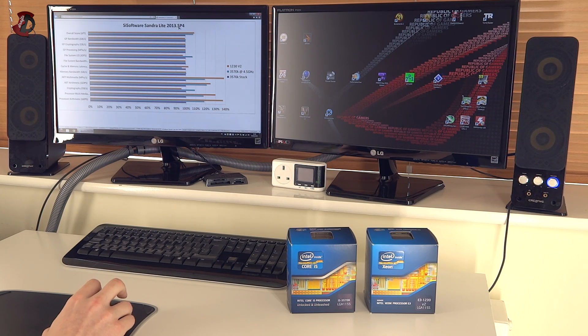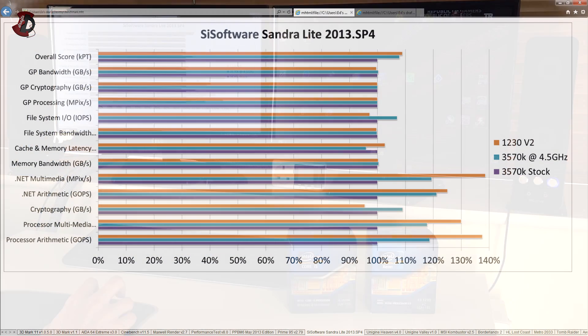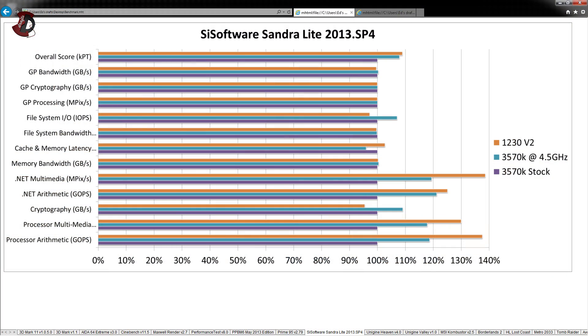SiSoftware Sandra Lite, same as before. We can see that CPU bound benchmarks are performing very well on 1230V2. Net multimedia, arithmetic, same for processor, multimedia and arithmetic. However, it's strange to see here file system input output operations per second. The 3570K stock actually performs faster than 1230V2. And when you overclock it, the difference is nearly 10%.